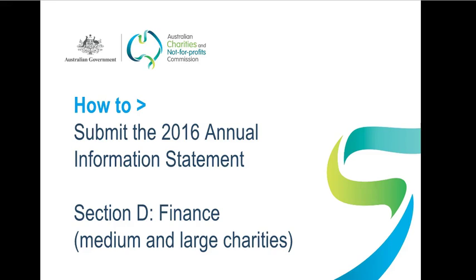This video is designed to help you fill in Section D of your 2016 Annual Information Statement, that's AIS for short. Your answers will appear on the public ACNC register unless you've applied for and we've approved specific details to be withheld, so it's important to get them right.